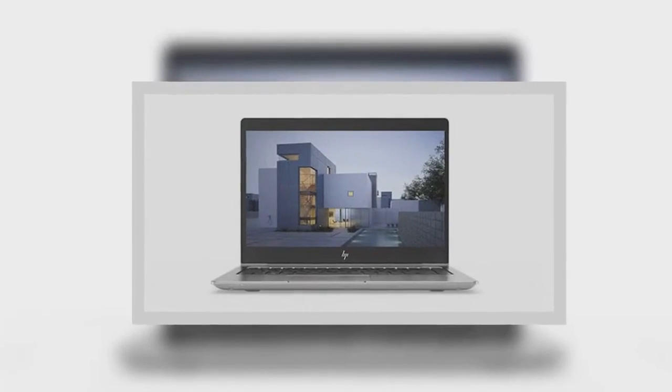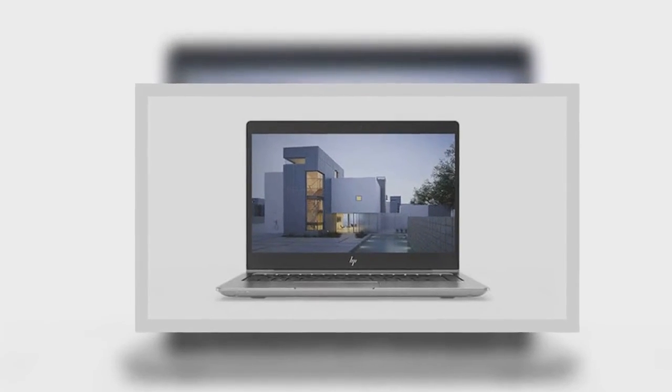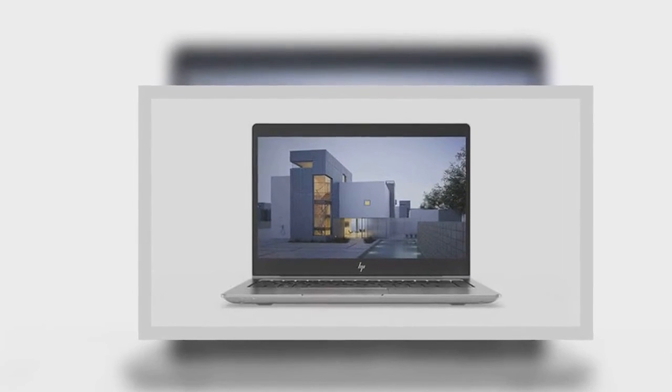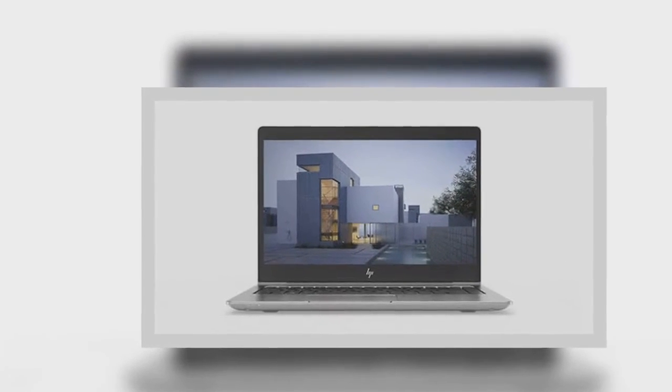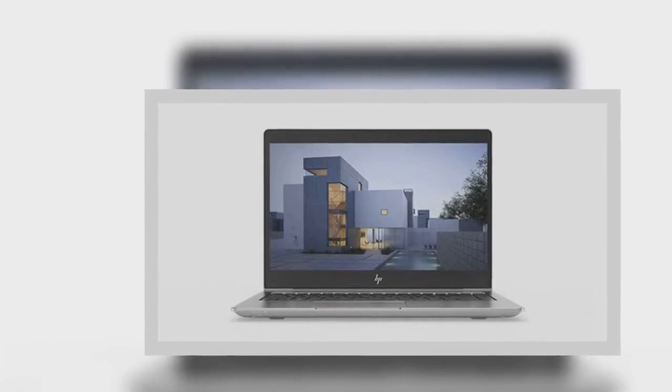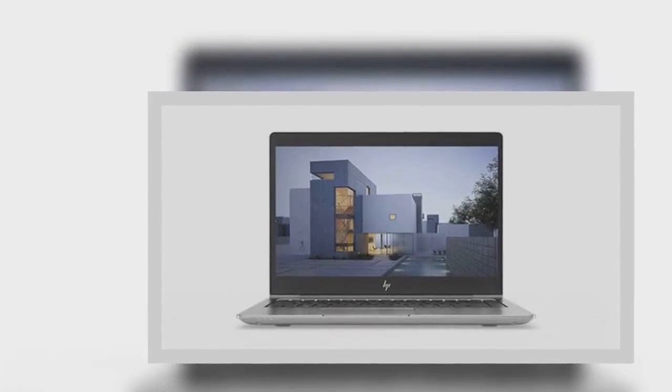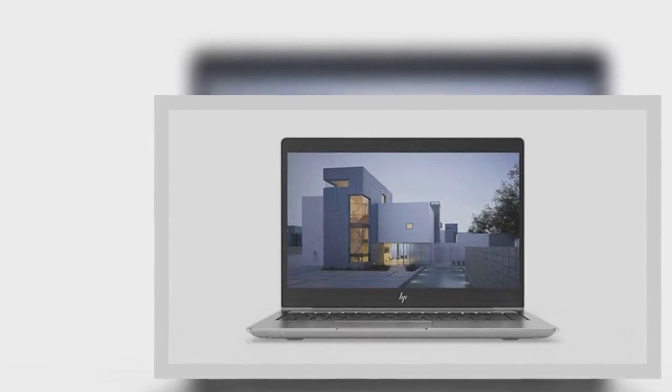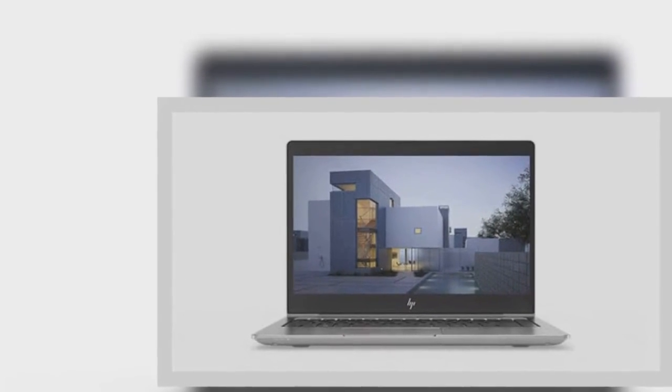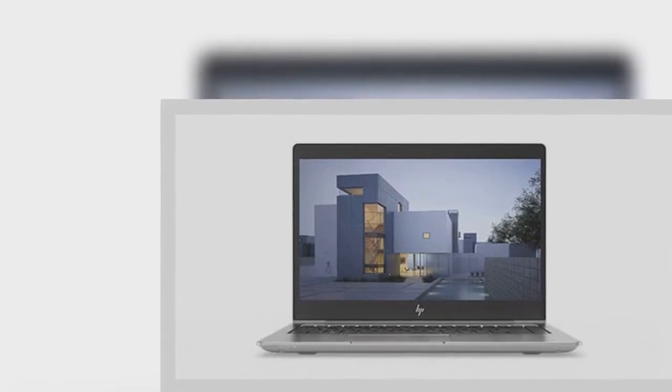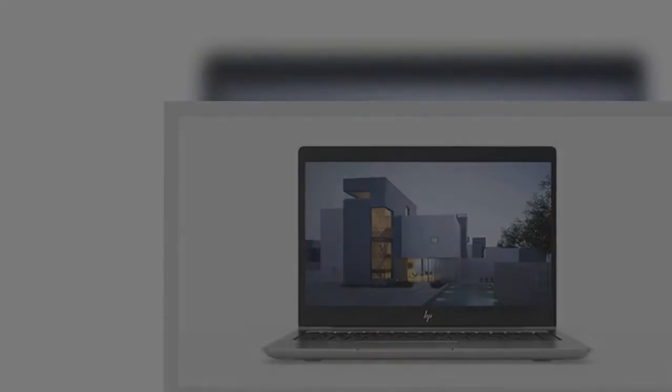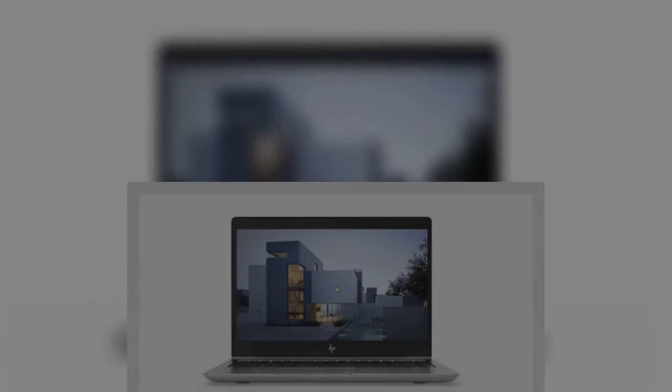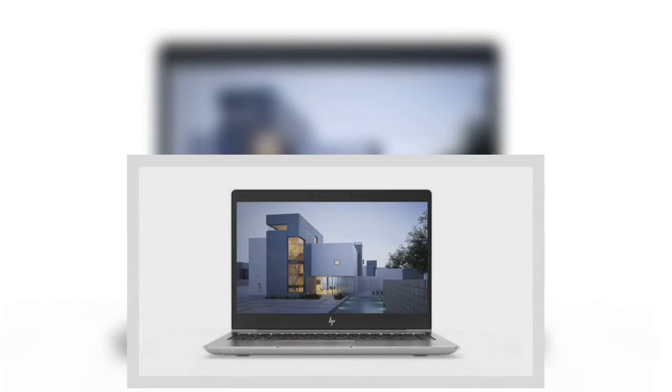Unfortunately, we don't know much else about the dock except that it can support up to two 4K displays. HP says the price of the Thunderbolt Dock G2 will be announced closer to its release in May.